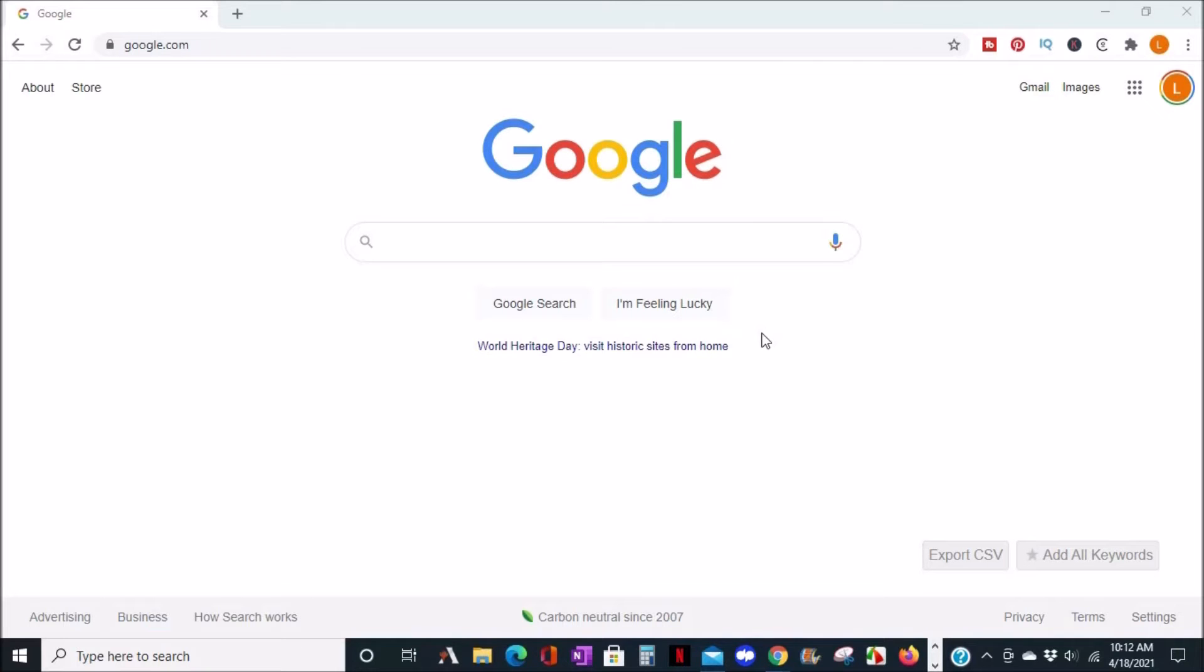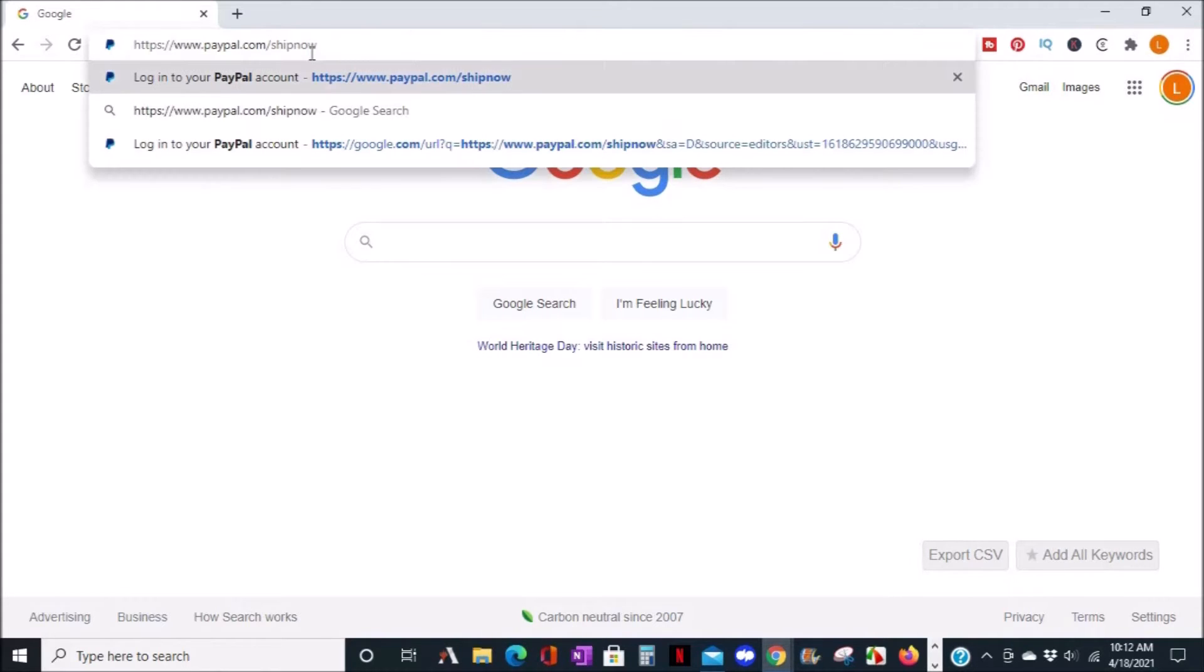The easiest and quickest way to create and print your own shipping label is to go to https://www.paypal.com/shipnow.